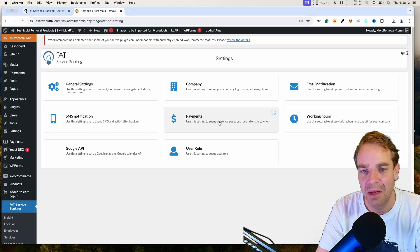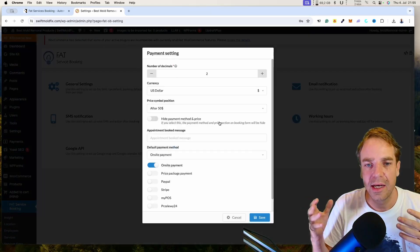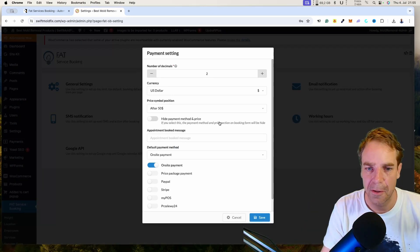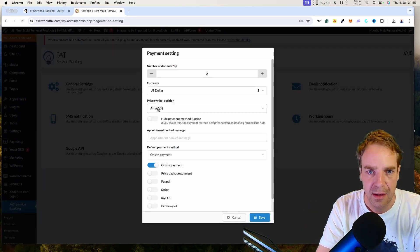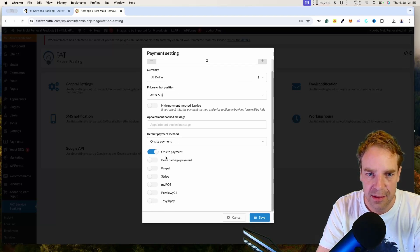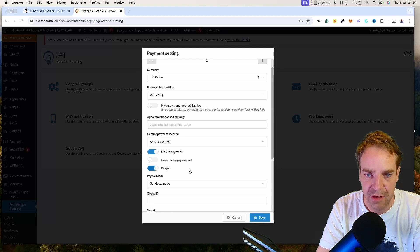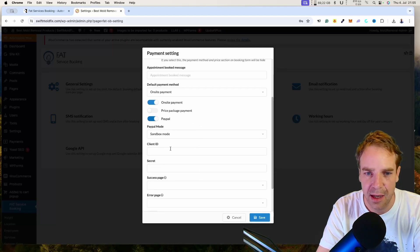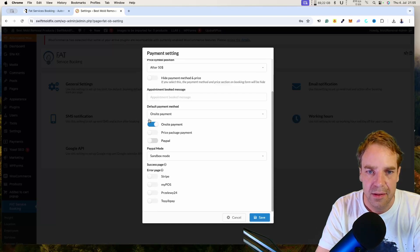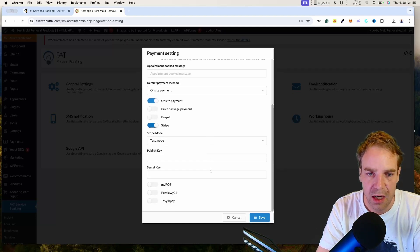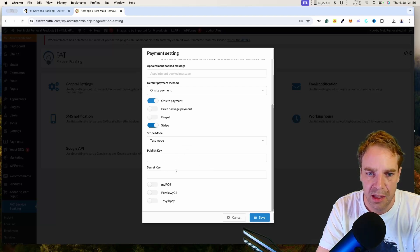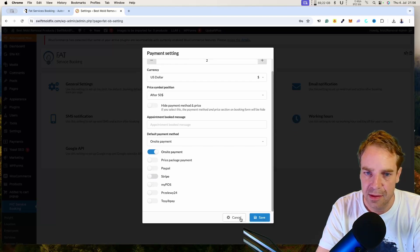Here are the payment methods. You can integrate your PayPal account and your Stripe account, set your currency, and choose whether the pricing symbol appears before or after the amount. If you activate PayPal, you enter your client ID and secret. For Stripe, to accept credit cards, you enter your public key and secret key. It's really easy to set up.